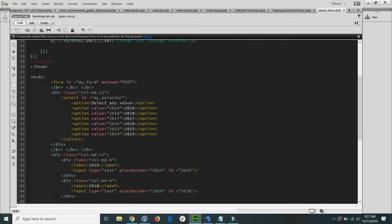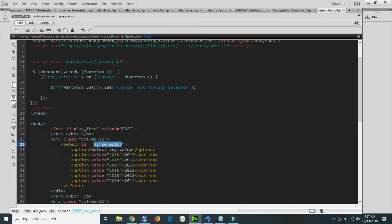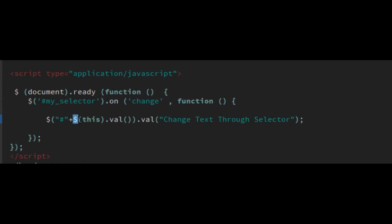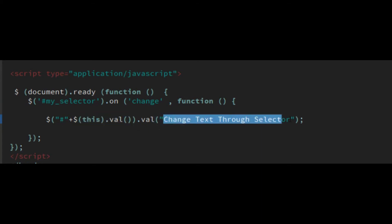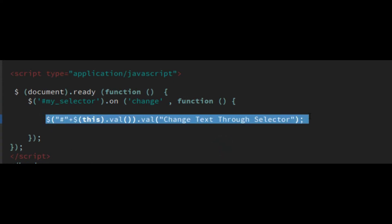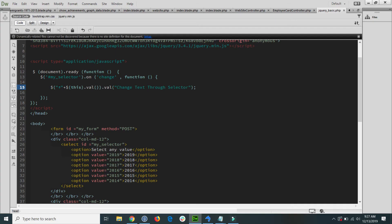The selector has an ID of 'my-selector'. When anything changes on the selector, this event handler fires. Based on the selected option's value, it sets the value and changes the text of that matching input field. This line shows how we can dynamically select an ID.